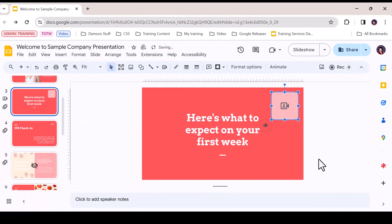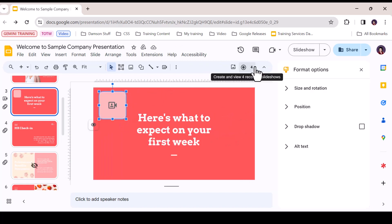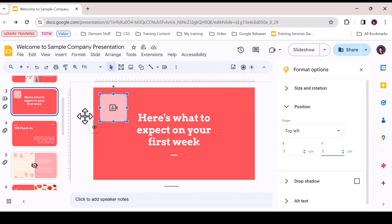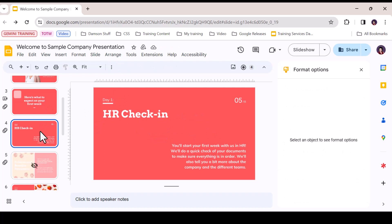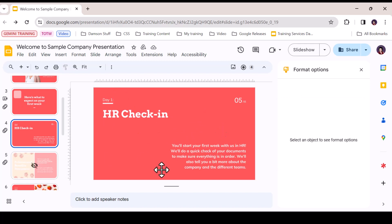To position your spotlight, you can simply drag the shape to an appropriate position in the slide, or use the Format Options menu to place the shape in a specific position using X and Y coordinates. Bear in mind that the spotlight may naturally sit in different positions on the slide depending on the supporting content already existing in the slide.